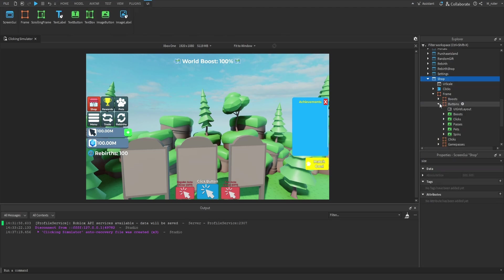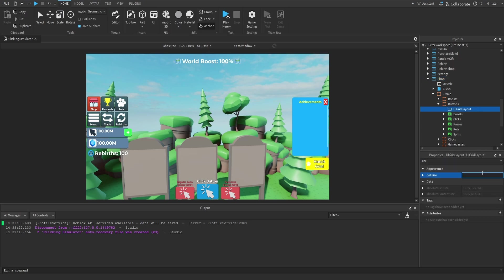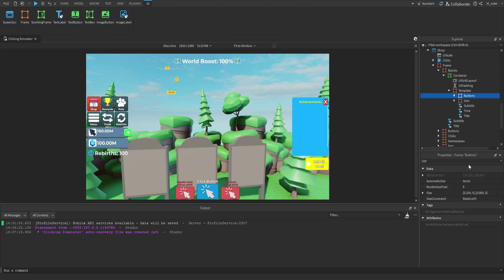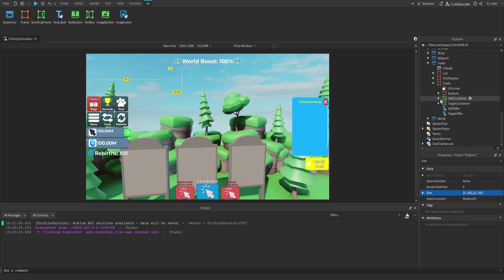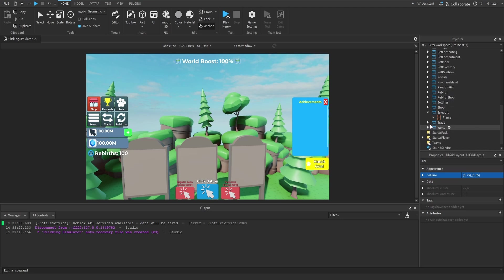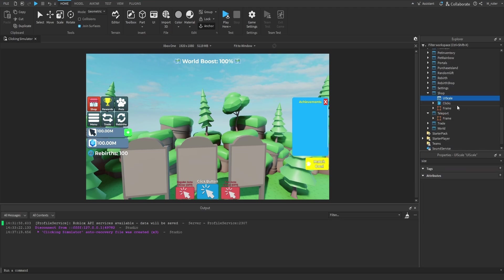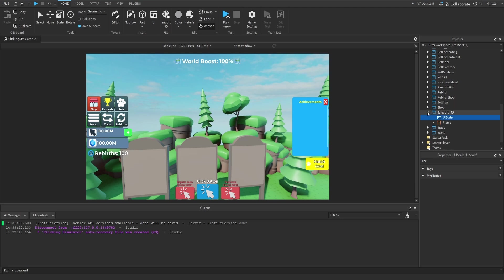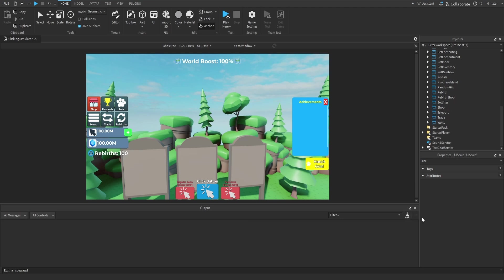We'll then go to the shop GUI. Inside this frame we start with the buttons frame, which has a UI grid layout — we'll say 80 on both the X and Y offset. Then we go to the boost frame, and inside the container we have a template frame. Inside this template frame we want to adjust the size of the buttons frame. Rather than using scale, we'll use offset: 180 on the X axis and 150 on the Y axis. We'll then go to the trade GUI. Inside the trade frame we have the self and target containers. We update the UI grid layout size: 75 on the X axis and 65 on the Y axis, and set the target container to the same: 75 and 65. Then for the teleport GUI, we duplicate the UI scale from an adjacent GUI and drag it into the teleport screen GUI so it now scales with all devices. Those are pretty much all the GUI changes we have to make.